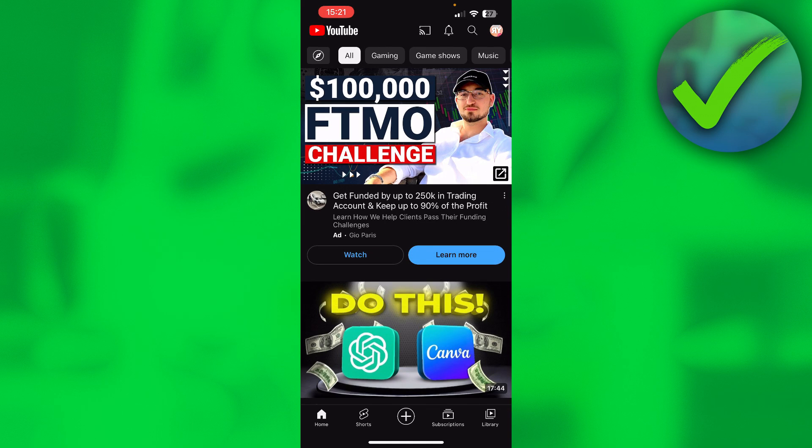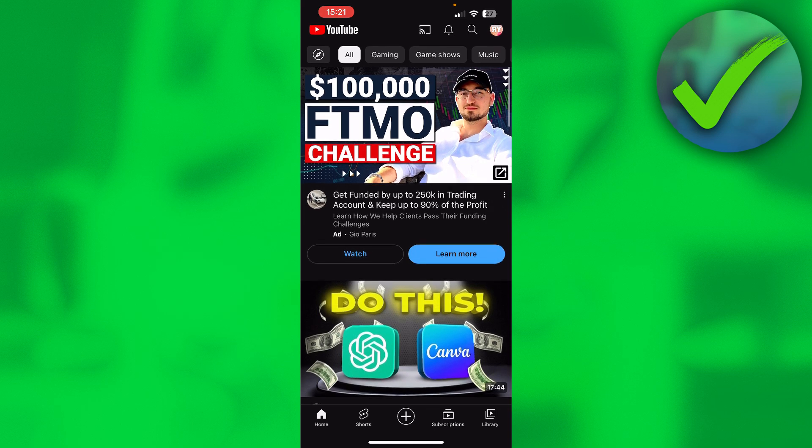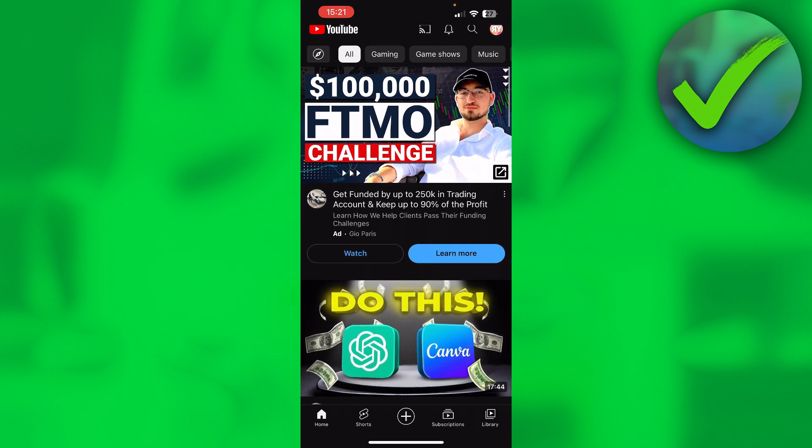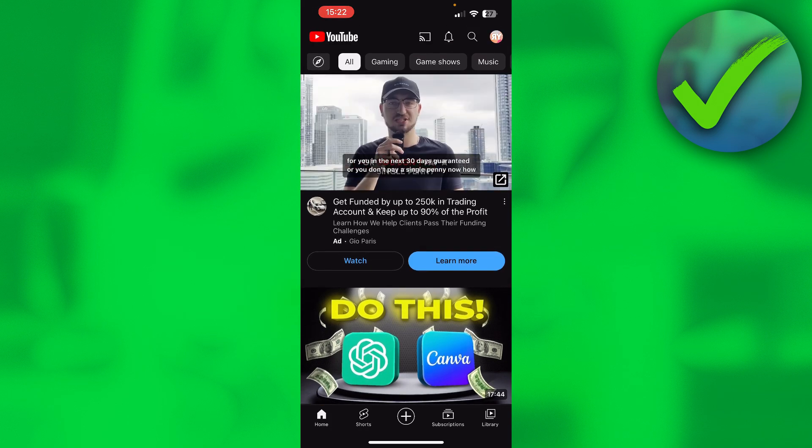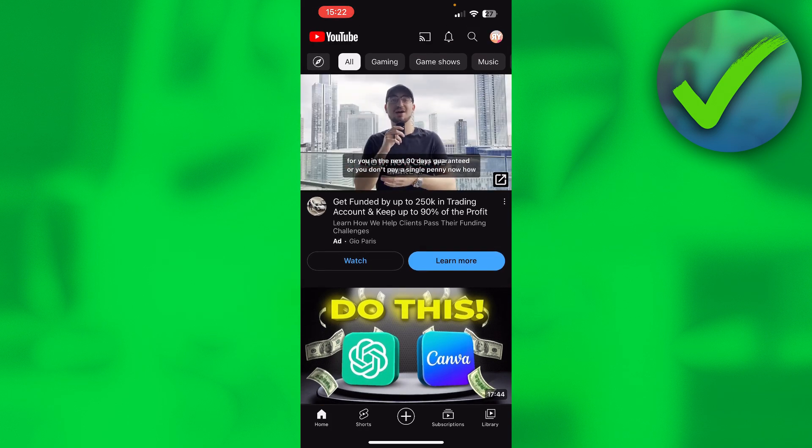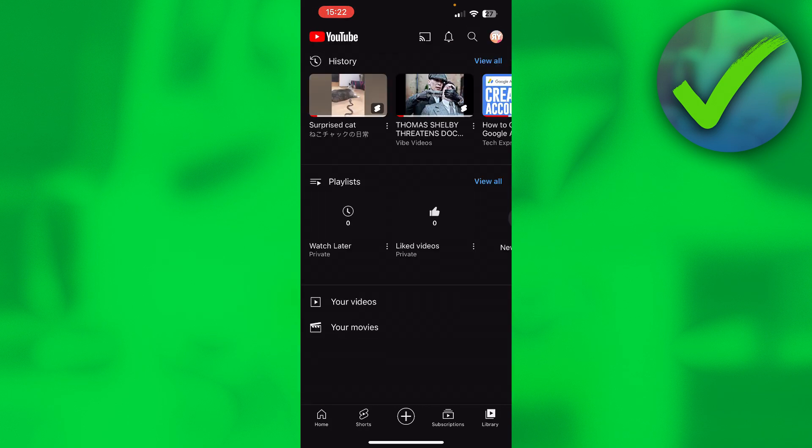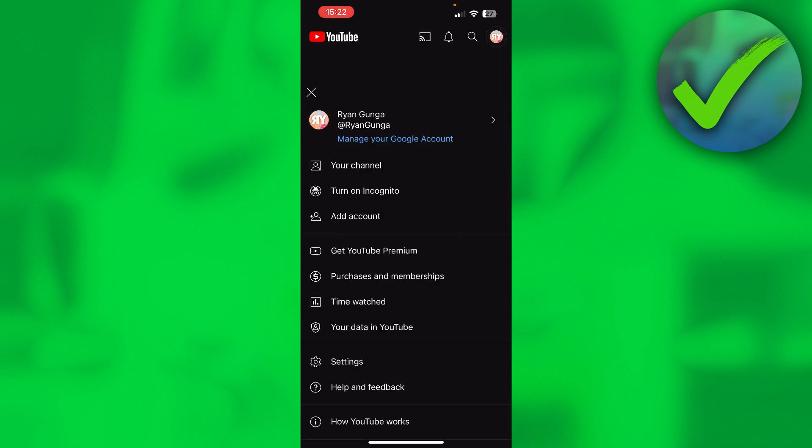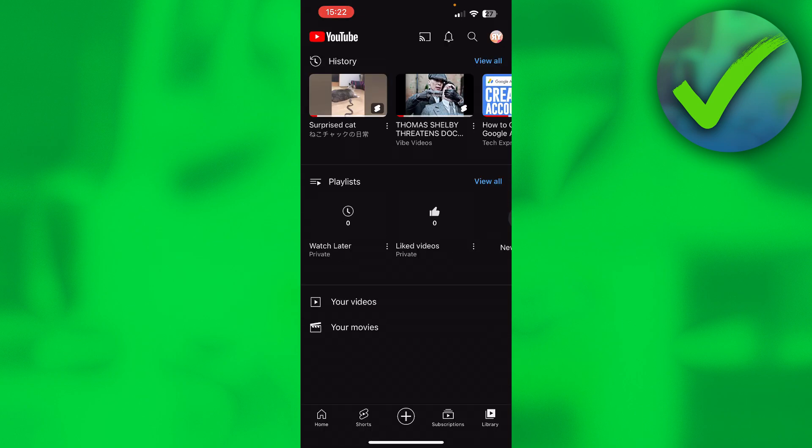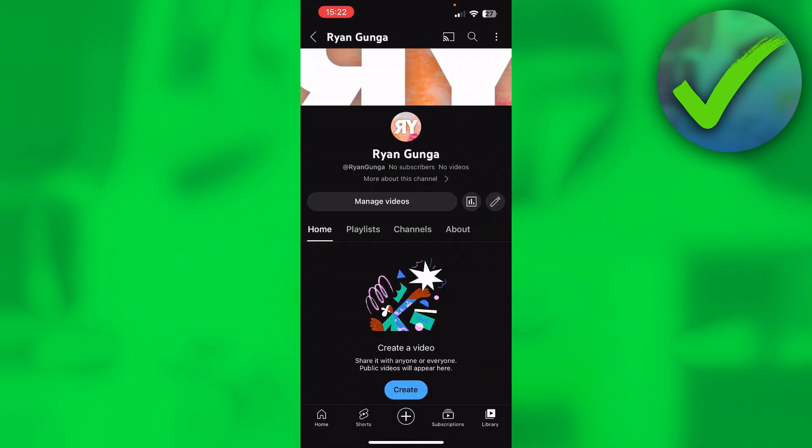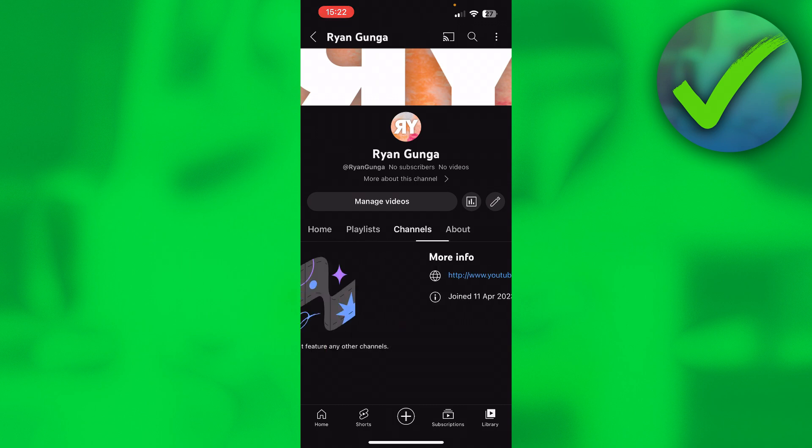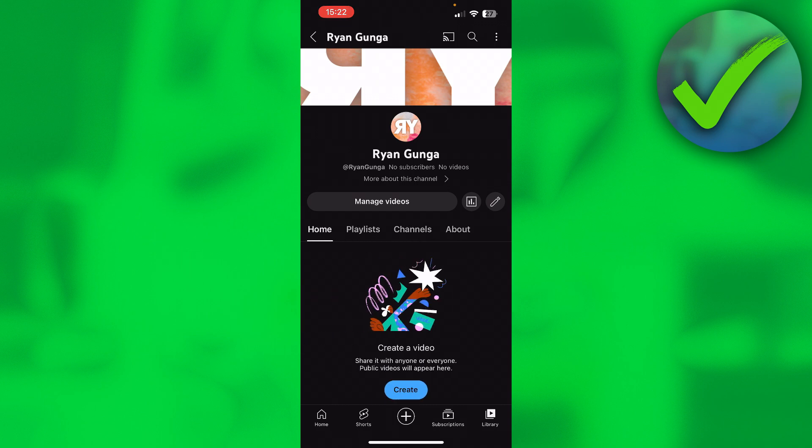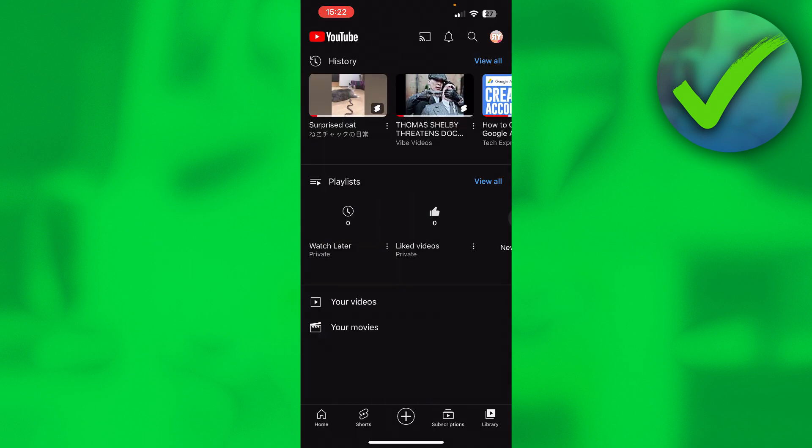In order to watch your own private videos, you want to go to your library in the bottom right corner. Now when you have private videos and go to your channel, they do not show up. So how can you actually watch them? Well, you want to go to your library and here you can see your videos.